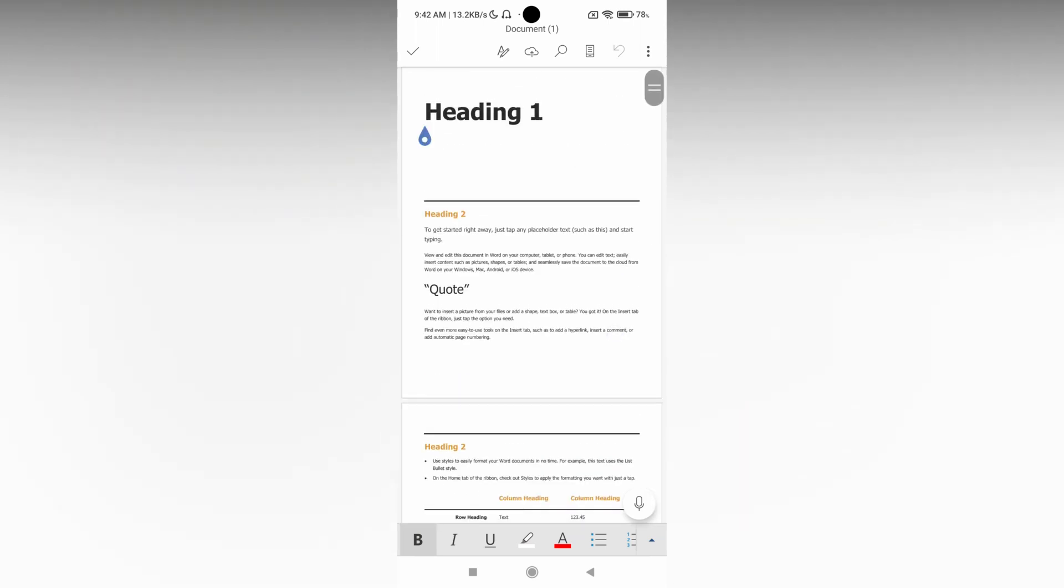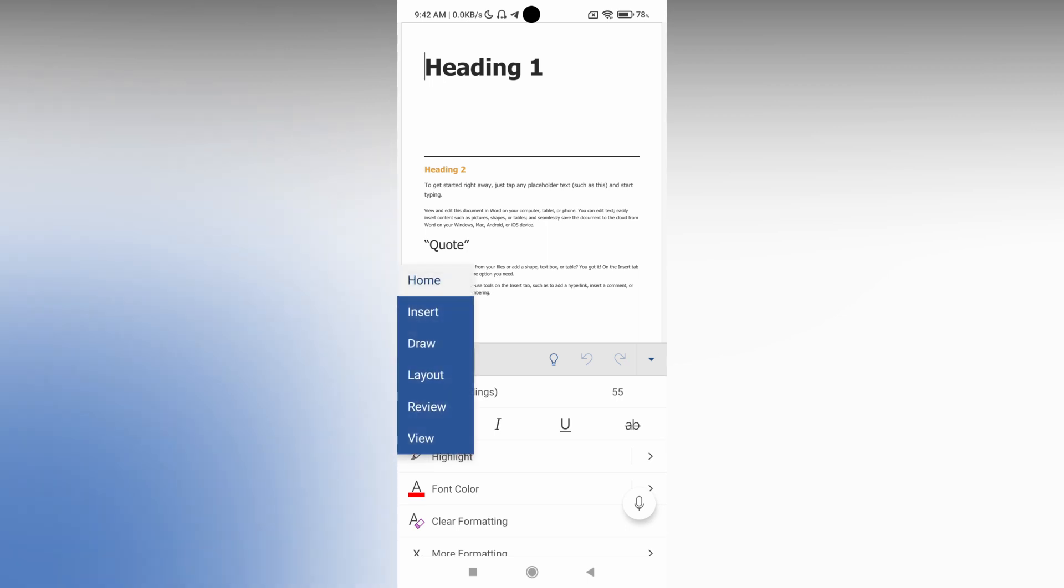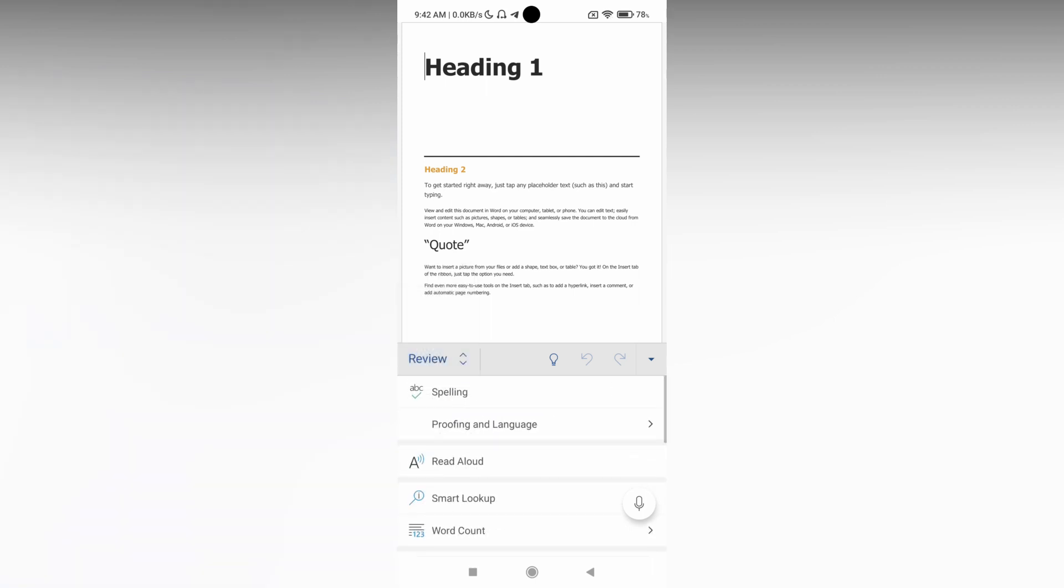You just need to click on the arrow menu on the top. You'll see the Home section - you want to change it to the Review section. In the Review section, swipe down or drag down and you'll see an option called Word Count.